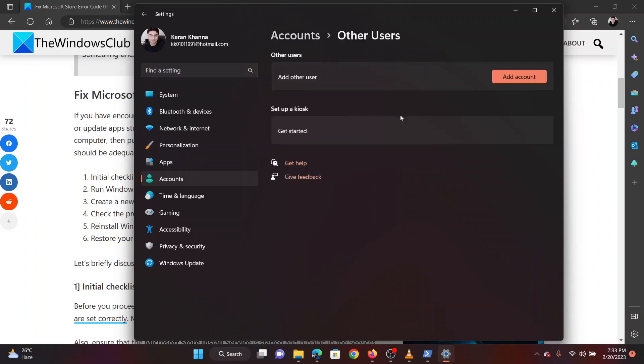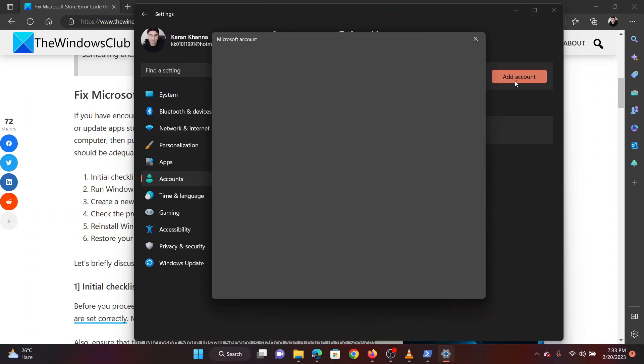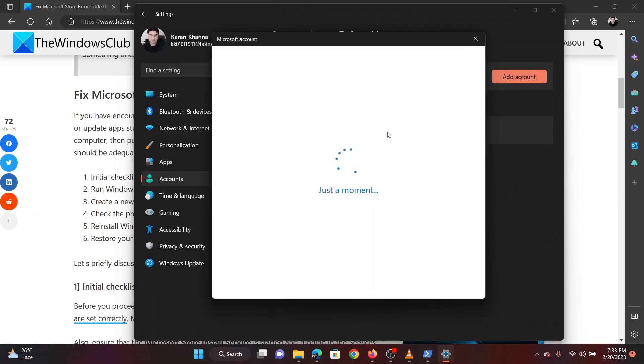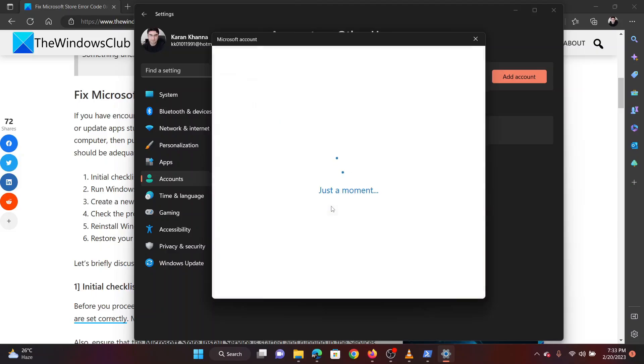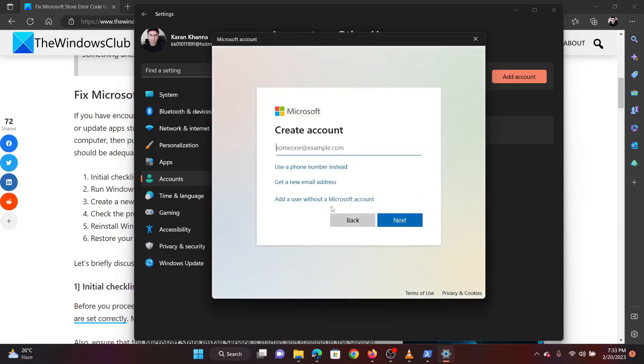Click on add account. Now click on I don't have this person's sign-in information. The create account page will appear. Use this page to create a new account on Microsoft and you will be logged in through it.